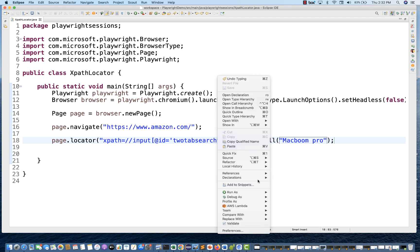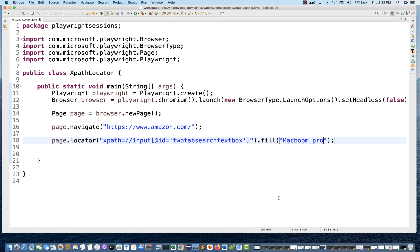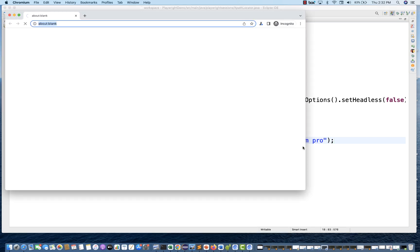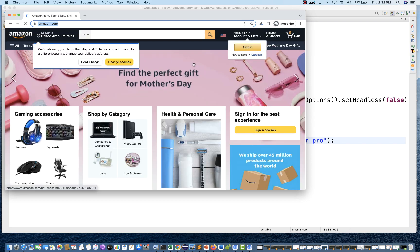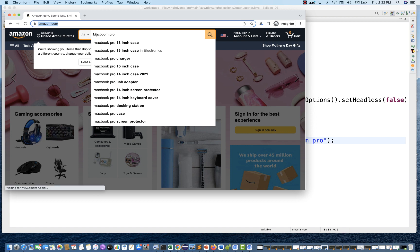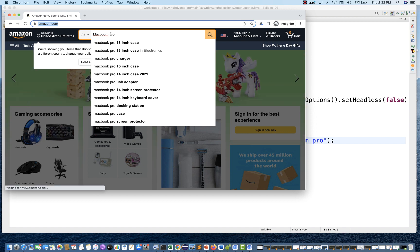Let's see if it is working or not. Run as Java application. So let's see if this is entering the value or not. Once the page is fully loaded, we'll see the value got entered here.